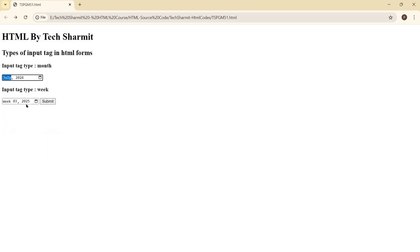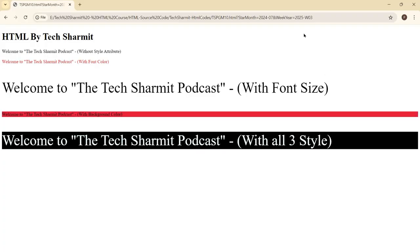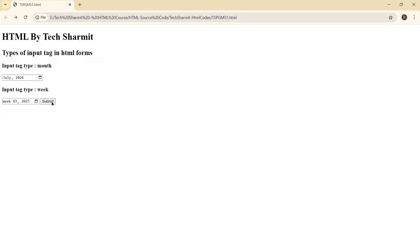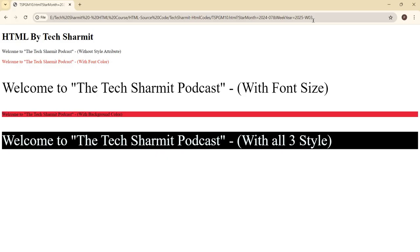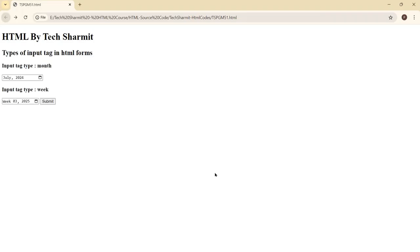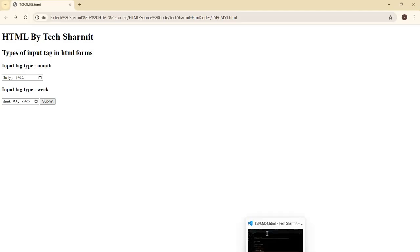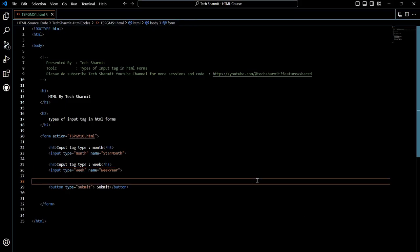I hope both input types are now clear. Let's send both data together — July 2024 for the month and week 3 of 2025 for the week. Once I click Submit, it takes me to the new page showing 'start_month' as '2024-07' — that's July — and also showing '2025-W03'. This is how we can utilize both the month and week input tags. You will find scenarios in your project where you need to fetch month and year from the user, and in that case you can use these options. Thank you for watching.